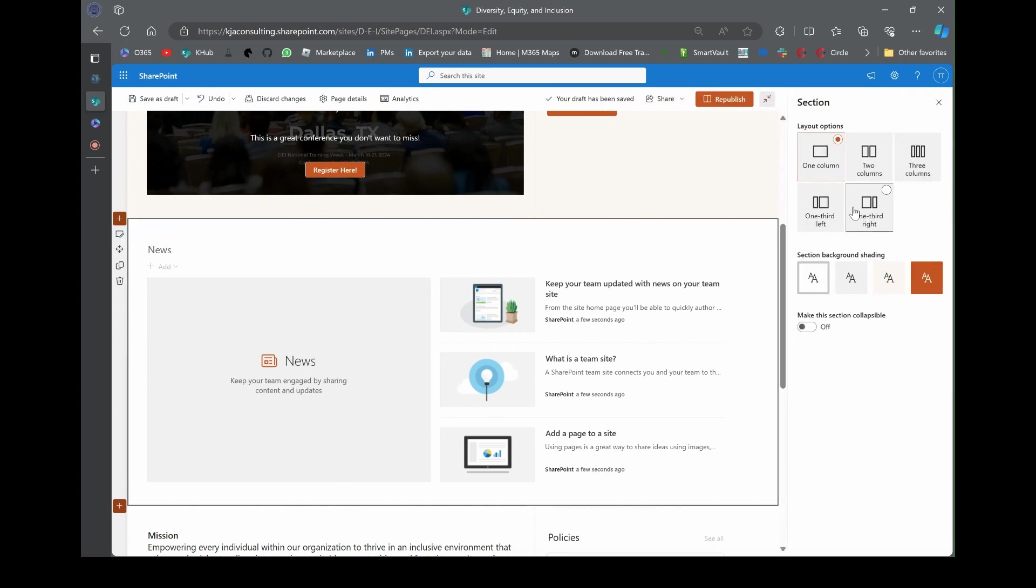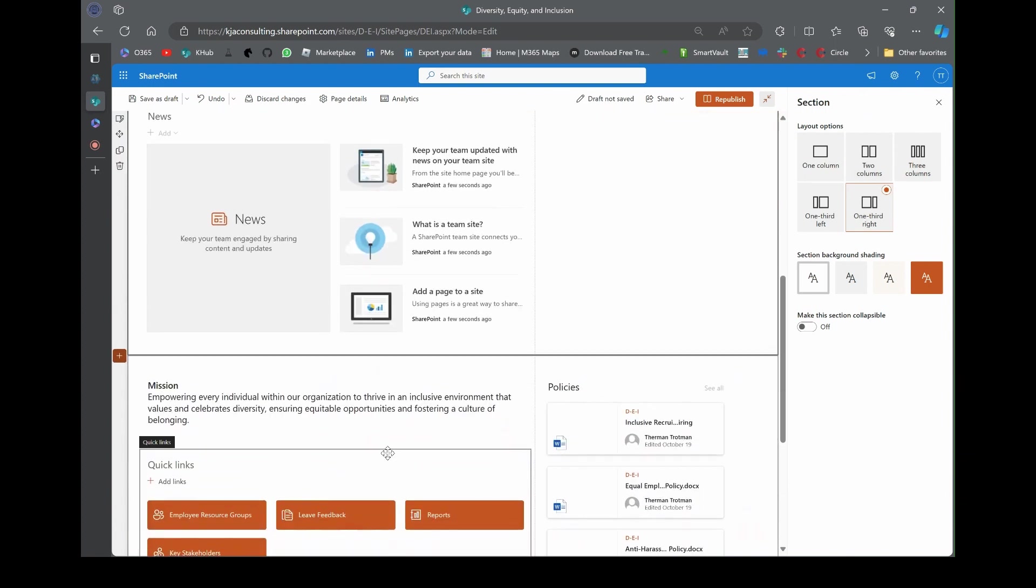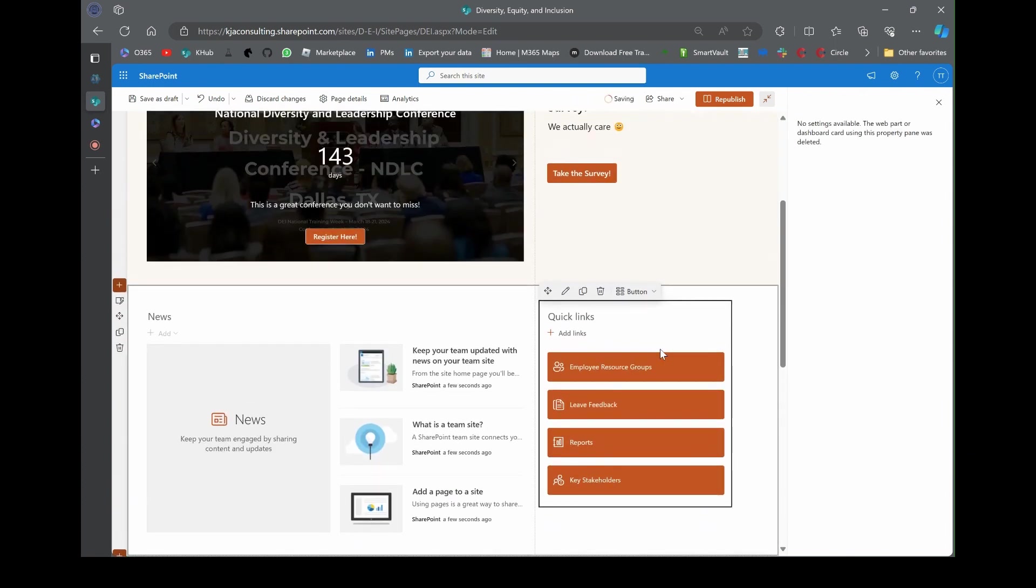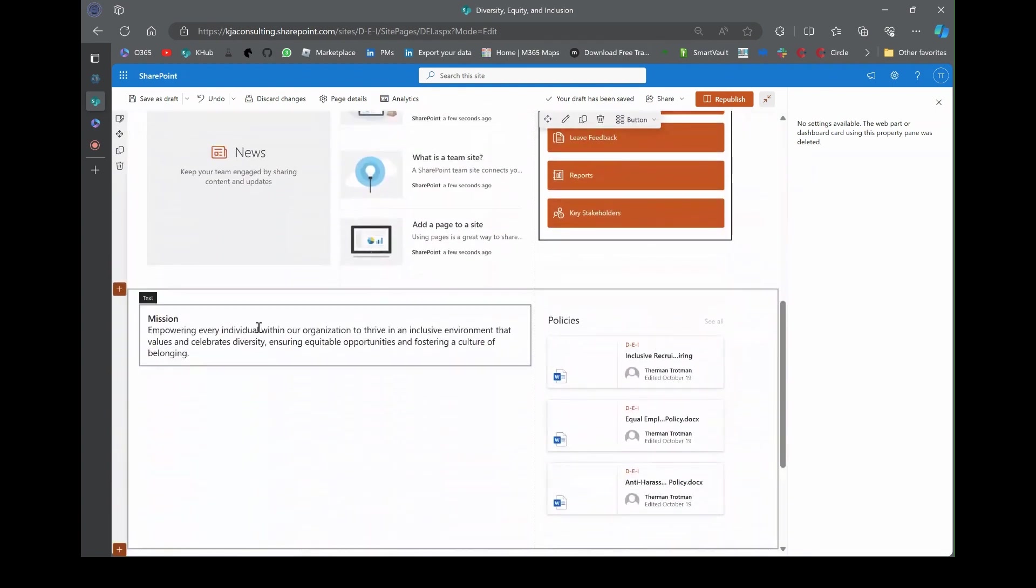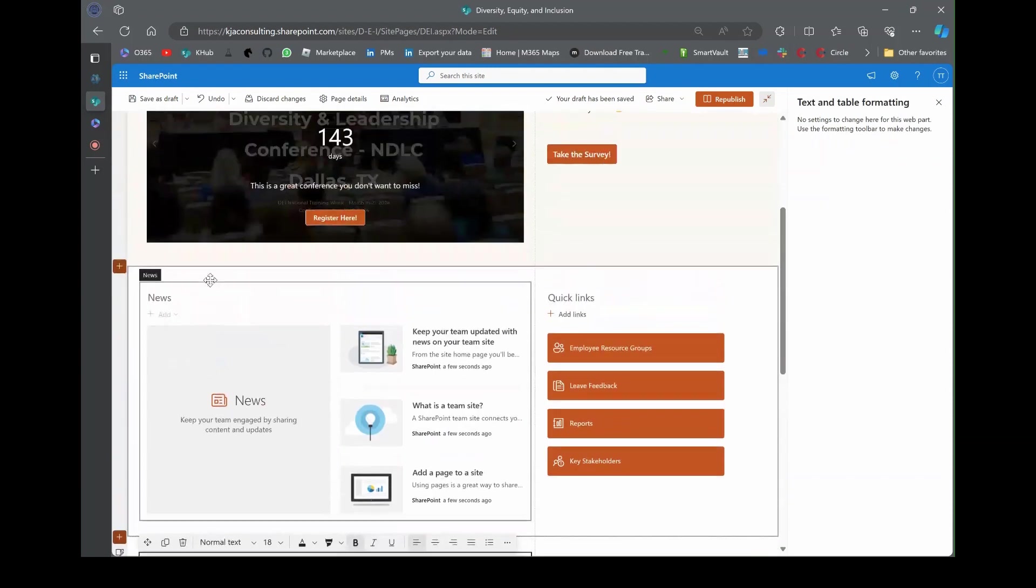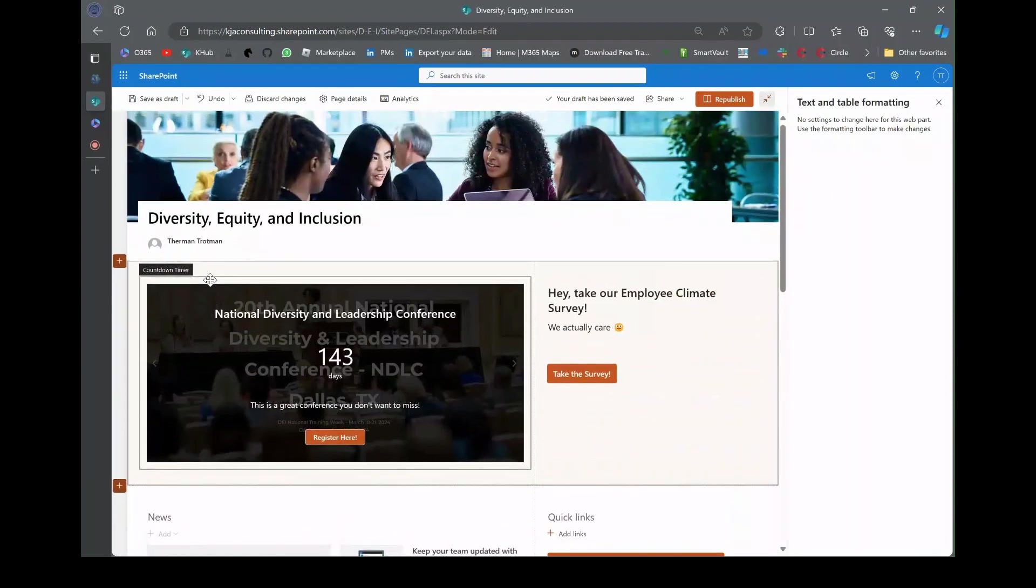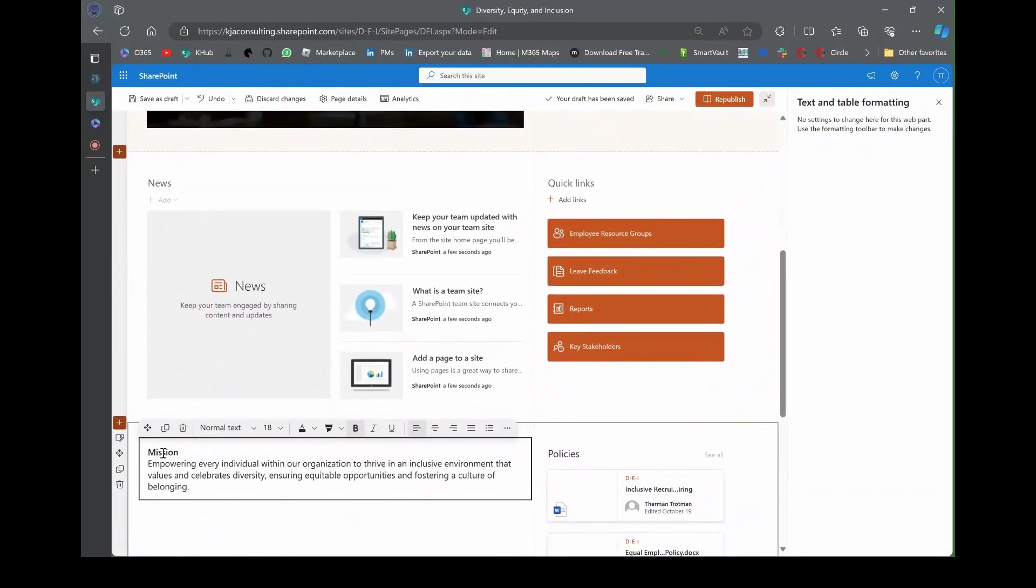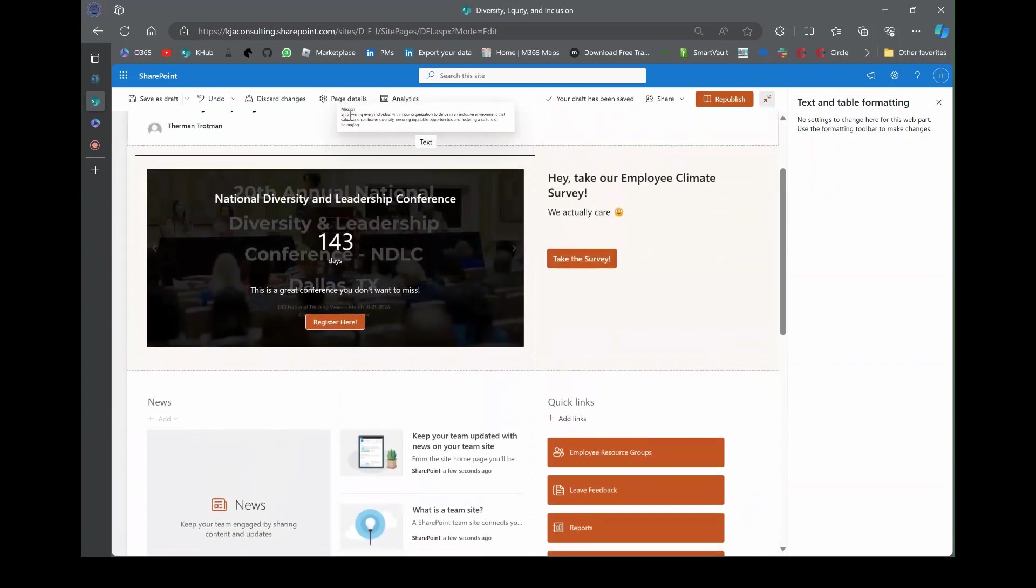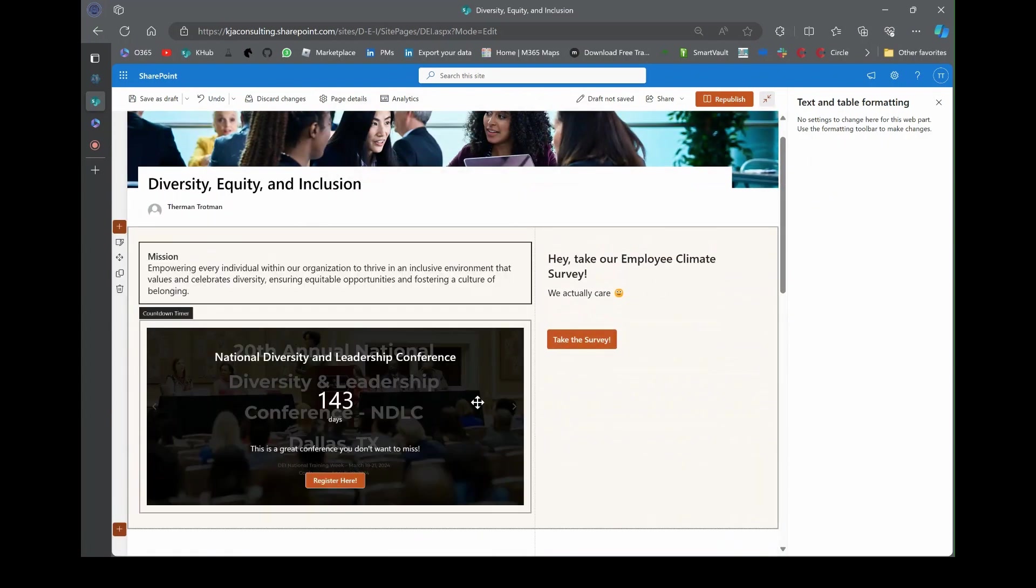The only thing we need to do now is populate it. I don't like it right there. Let's reconfigure this page a little bit. I'm going to add a section and then drag the news web part into that section. Now let's change the layout of this section. I'm going to make it one third right and then put the buttons in that little right section over there.